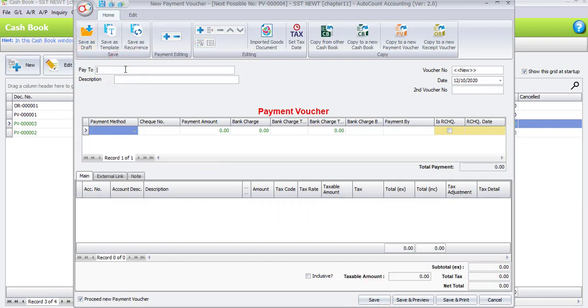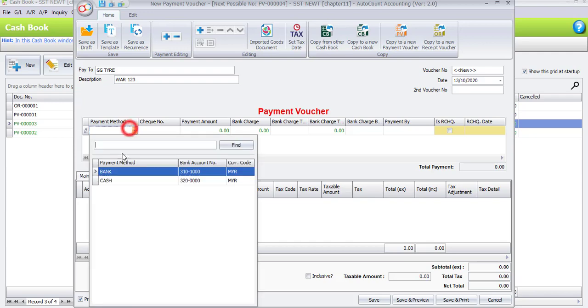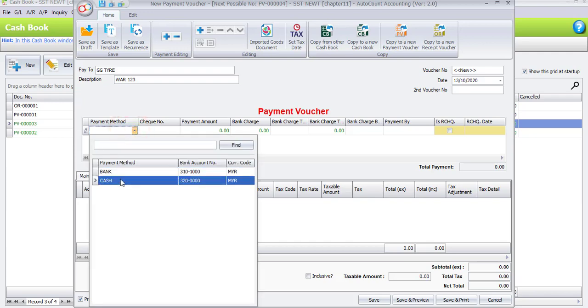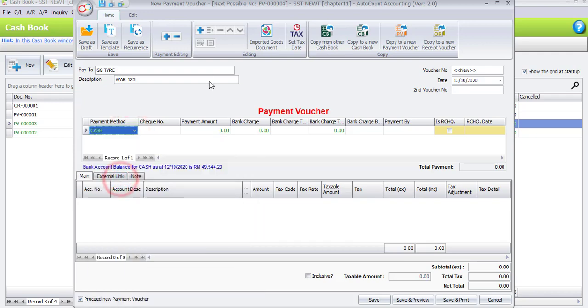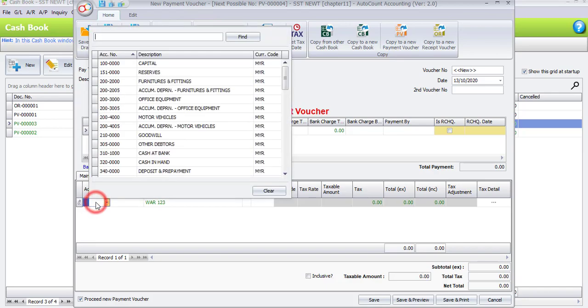We pay to GG Tire. Description is W.A.R.123. And change the date to 13th of current month. Now the payment method also by cash. Click the plus sign to add a new column.